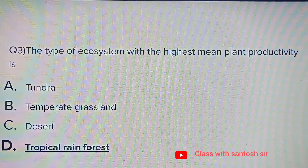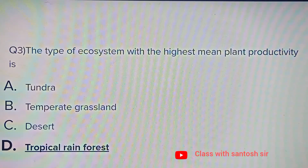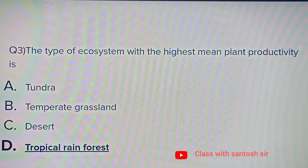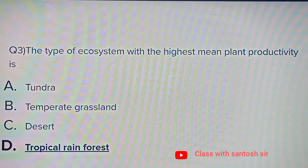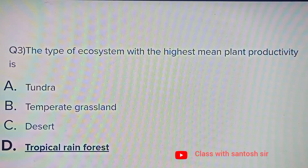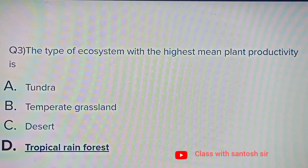The type of ecosystem with the highest mean plant productivity is: Tundra, Temperate grassland, Desert, or Tropical rainforest. The answer is Tropical rainforest.